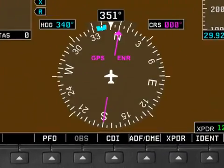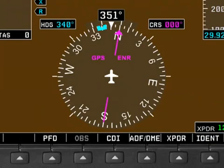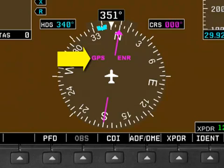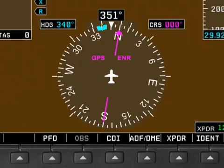Right now, the HSI is set up to listen to GPS courses and to tell us how to get to a GPS waypoint. But what we want to do now is navigate to a VOR, which uses the NAV radios. So we need to switch the HSI to not be listening for GPS signals, but instead be listening to either the NAV1 or the NAV2 radio.